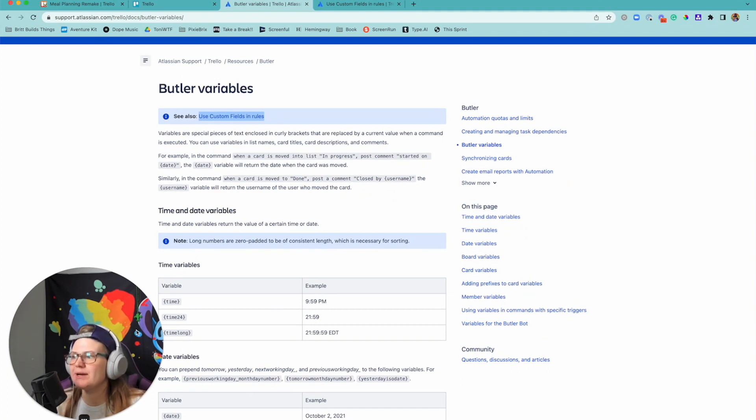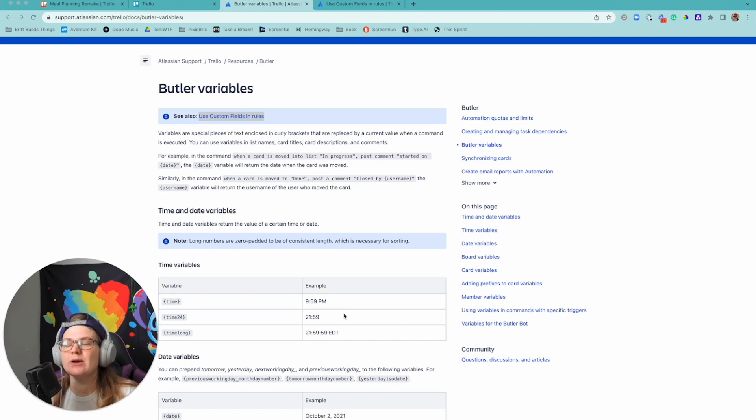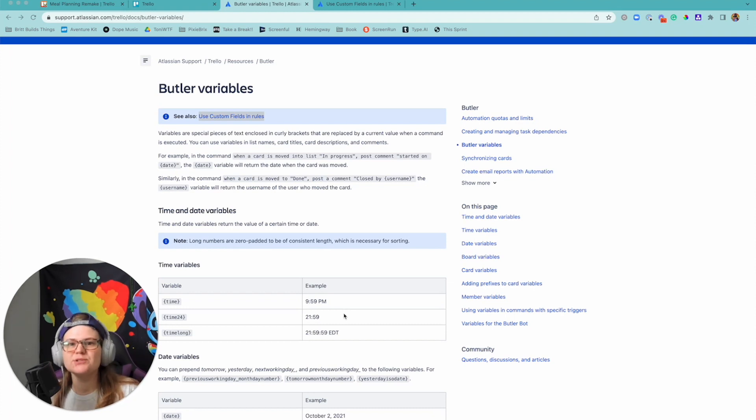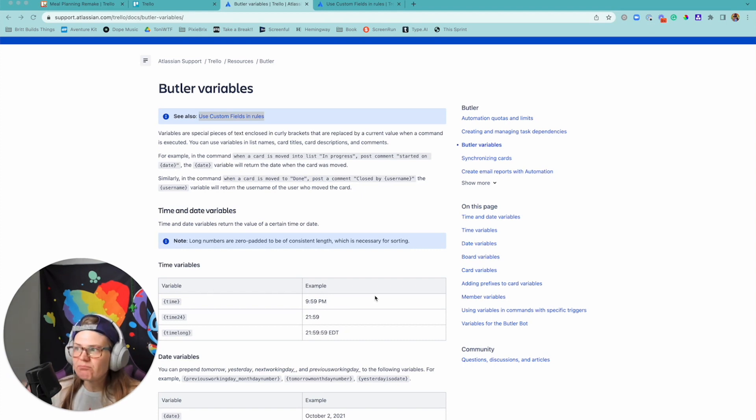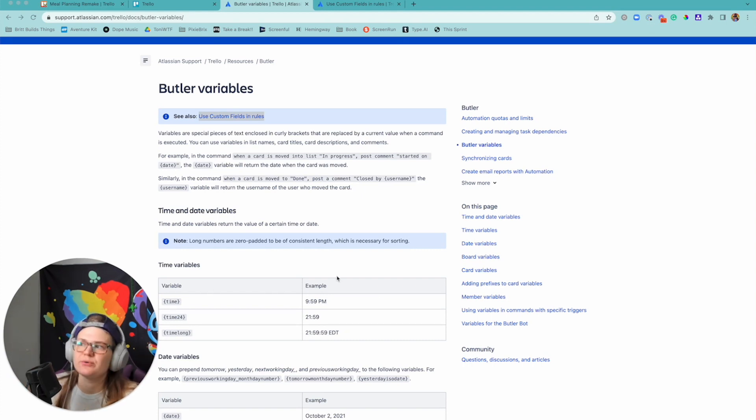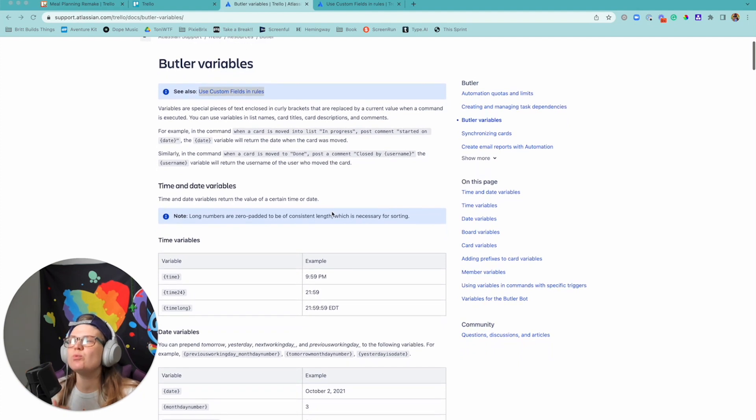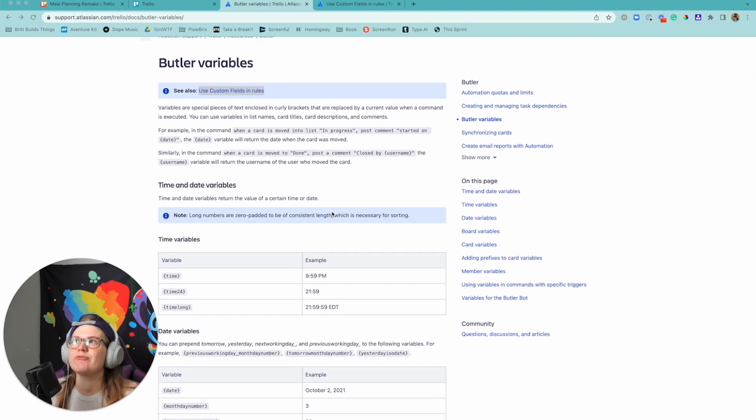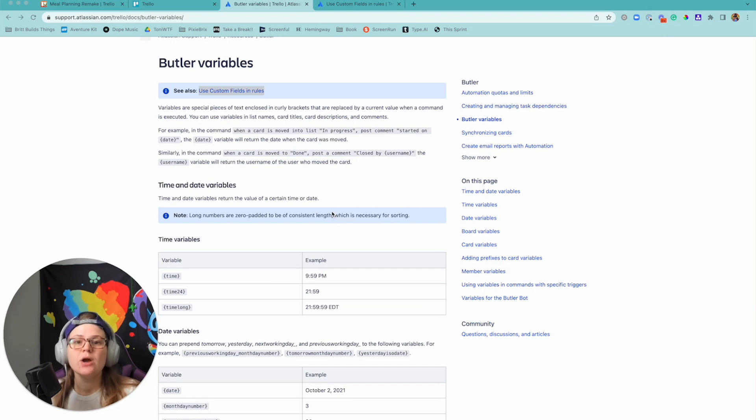And if you don't know why it's called Butler, it's because that's what Trello automation used to be called. Feel free to Google it if you want a history lesson or ask me and maybe I'll make a video about it. But Butler is what it used to be called, and so that's where we have Butler variables, and they give you the way to reference pieces of a card or attributes about it or about an action while you're doing automation.